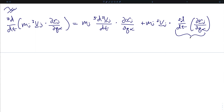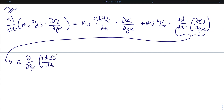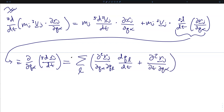Considering just the second term of that total derivative: since differentiation is linear, we can switch the order of derivatives, so the total time derivative of the partial of r_j with respect to q_k equals the partial with respect to q_k of the total time derivative of r_j. This can be expanded as a sum over a third index l of the second partial of r_j with respect to q_k and q_l times q_l-dot, plus the second partial of r_j with respect to time and q_k. This is exactly equal to the partial with respect to q_k of the inertial velocity v_j.